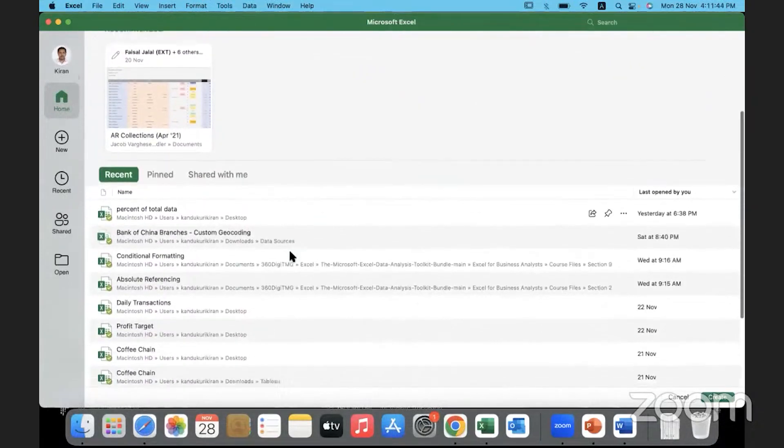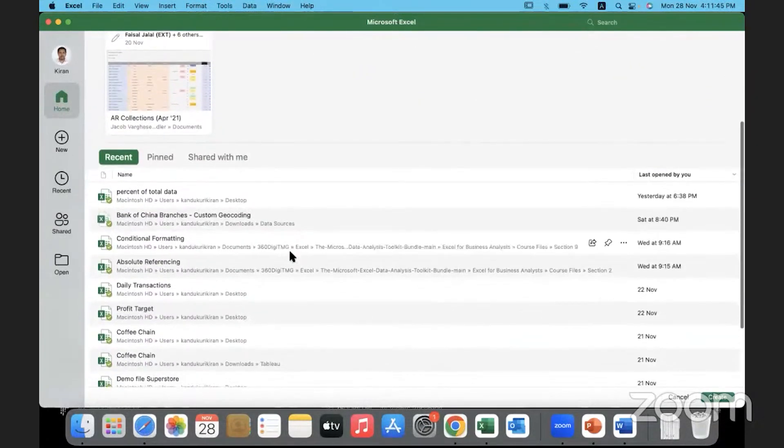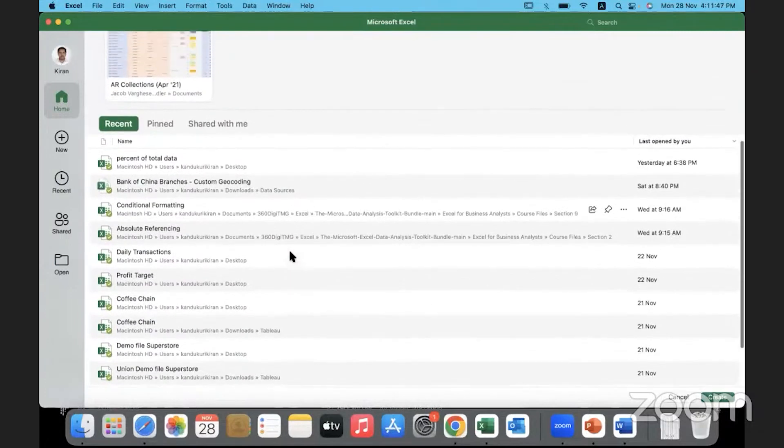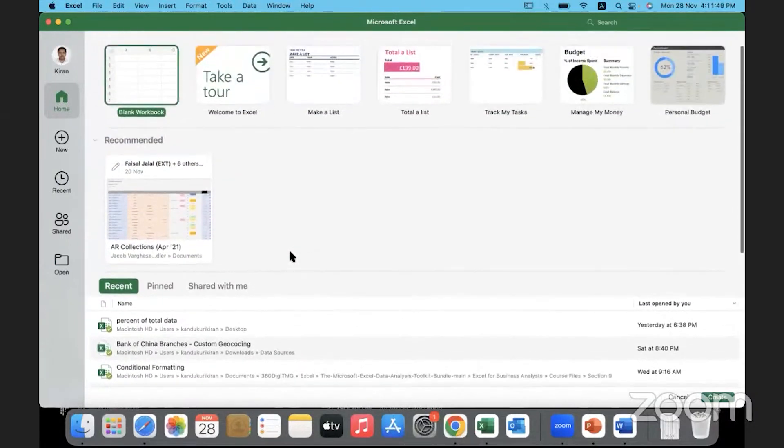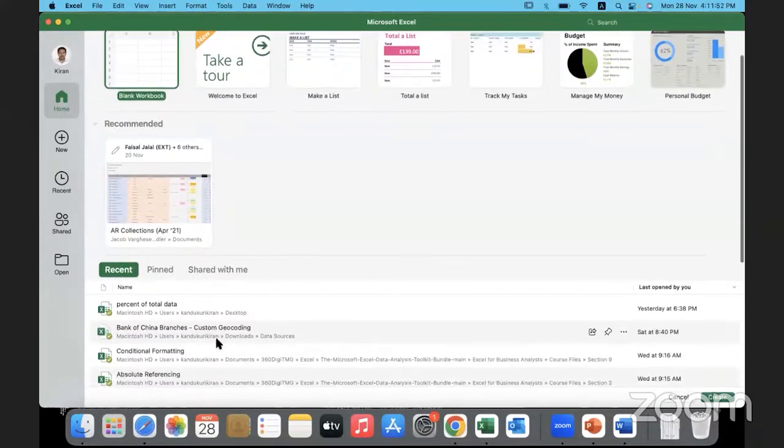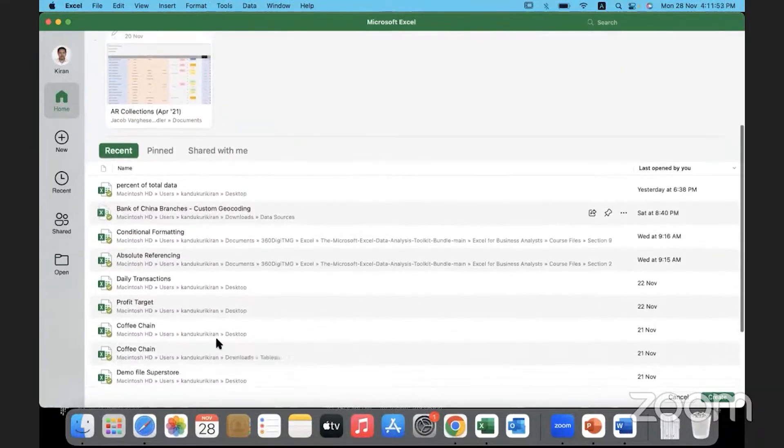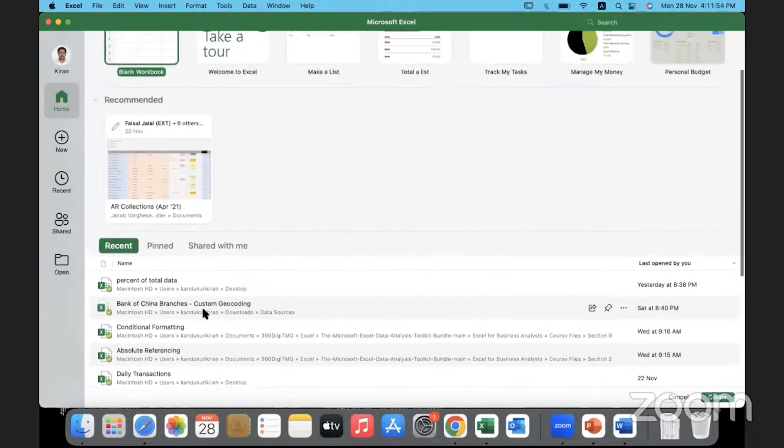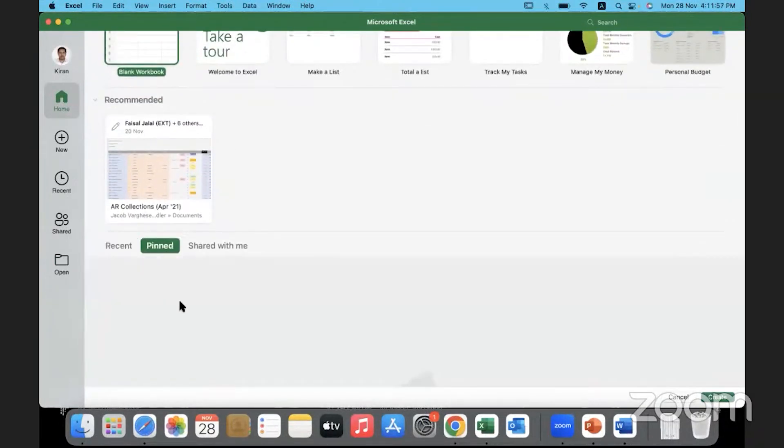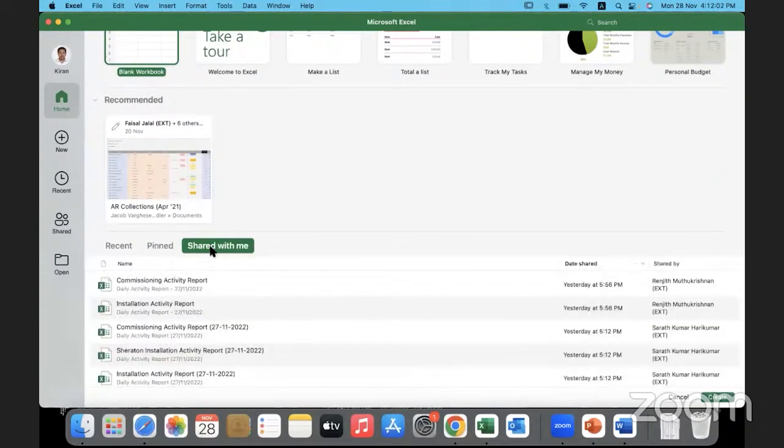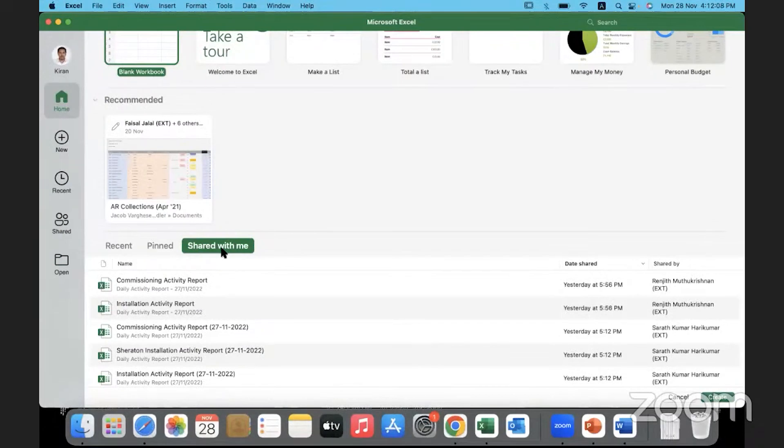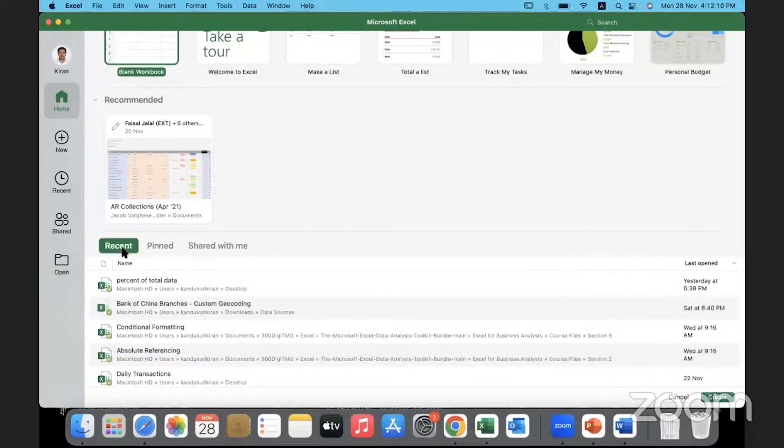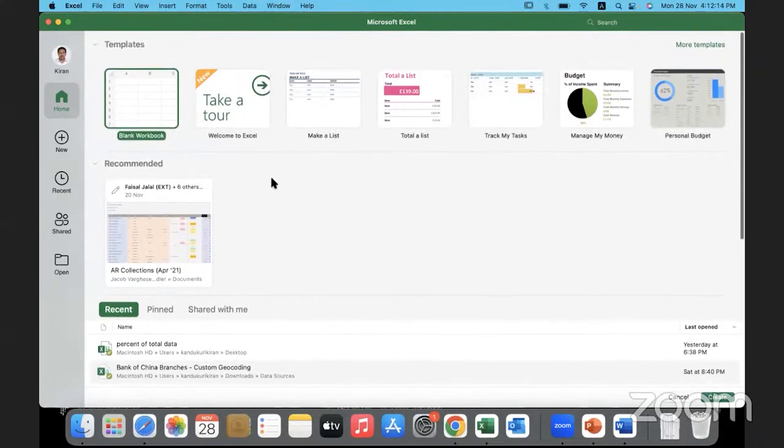And whatever workbooks or Microsoft Excel worksheets you would have used over a period of time, recently used things, they appear down here. If there is something very important which you might want to quickly open, you can pin it and keep it in the pin section. Anything that has been shared with you by others, maybe you have downloaded it from some other place, it will appear under shared with me. So recently used workbooks will appear here.